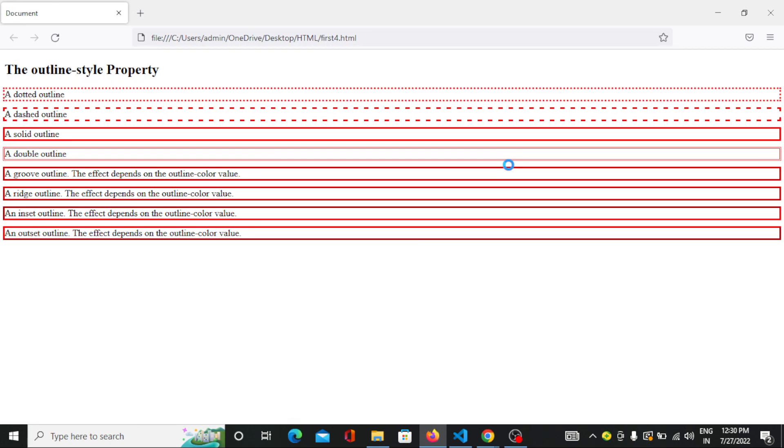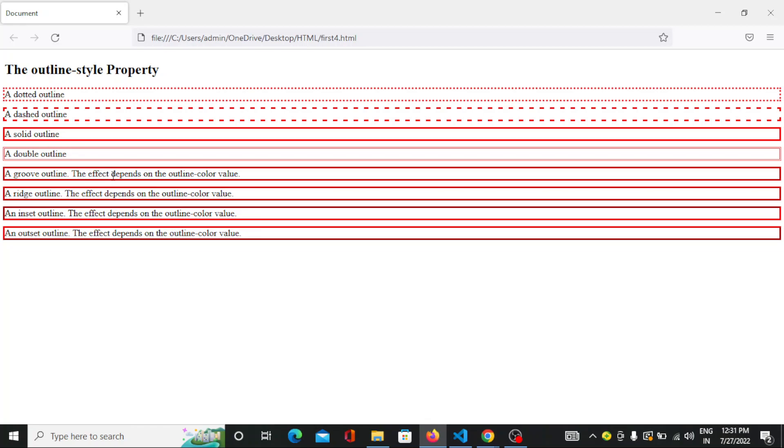Now here you can see there are so many outline style properties. The first one is the dotted one, so here you can see the line is in form of dots. The second one is dashed, so the line is in dashed. Solid outline. Double line, so there are two lines available. The groove outline, so you can see the groove outline. It is more like in different color, it is the darker one. The ridge one, the inset one, and the outset one.